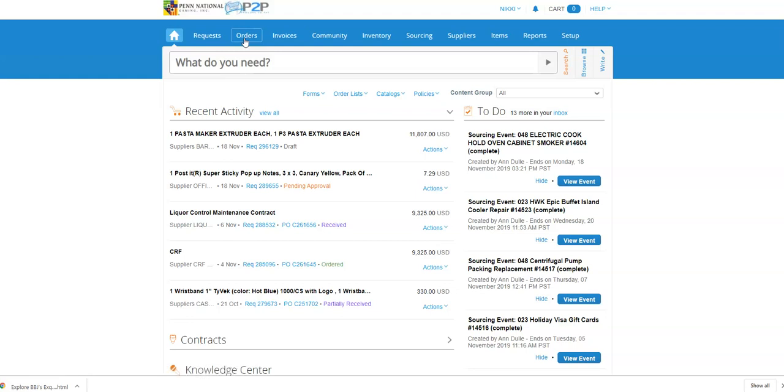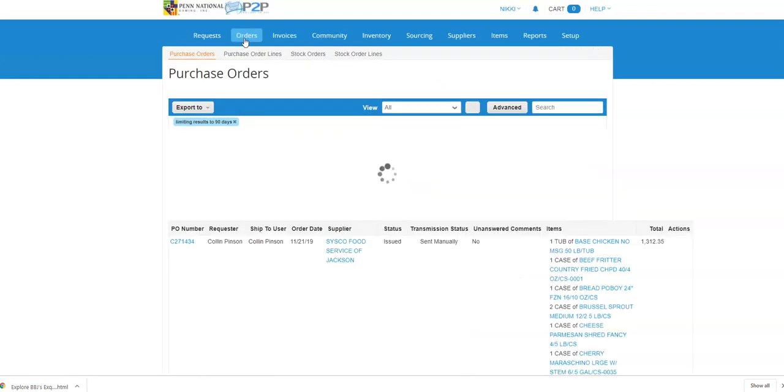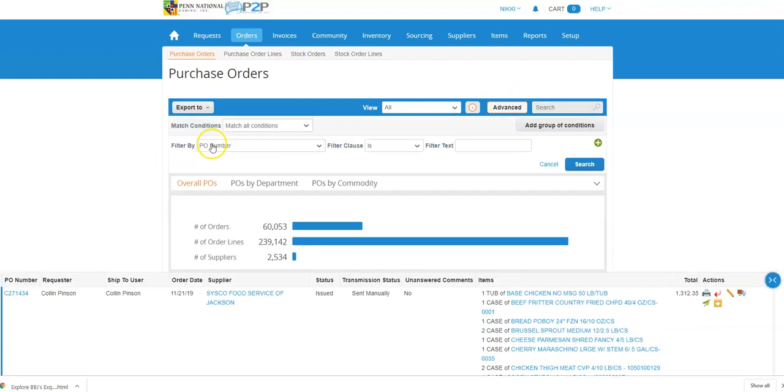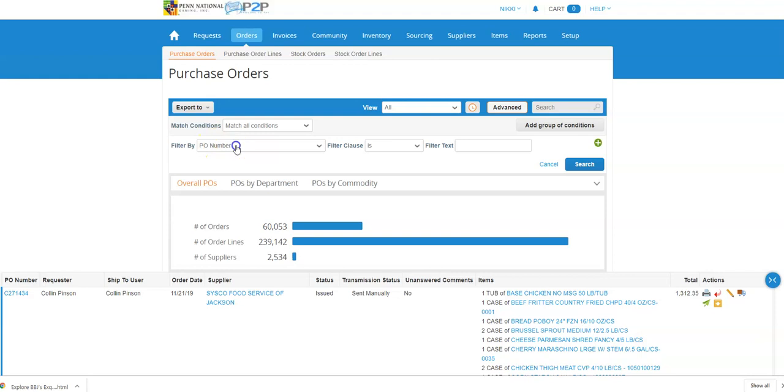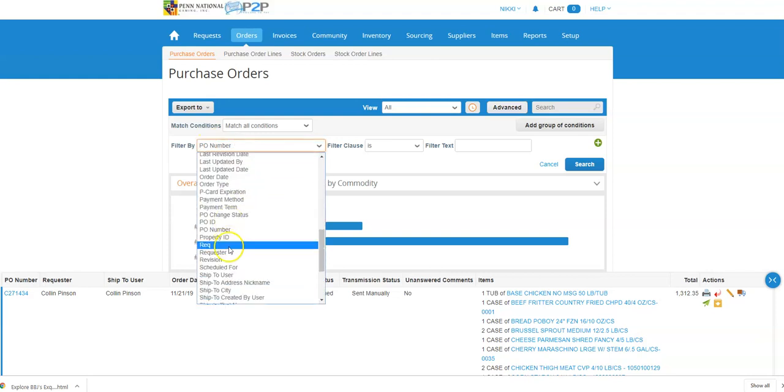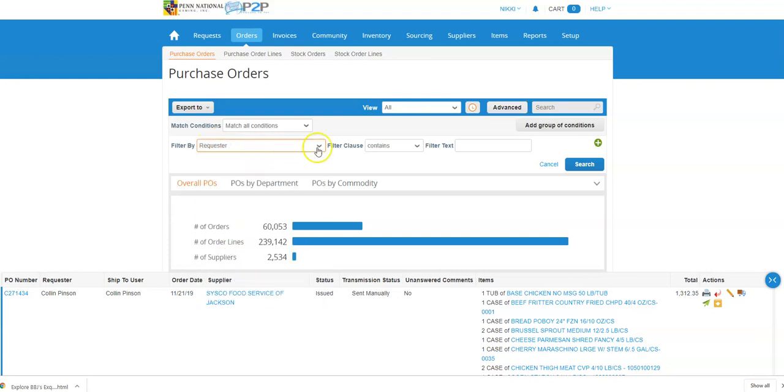Once we're in the orders tab, I am going to search for the purchase order that I want to change, and I'm going to do that by looking for the requester contains this person's name, Jameson.